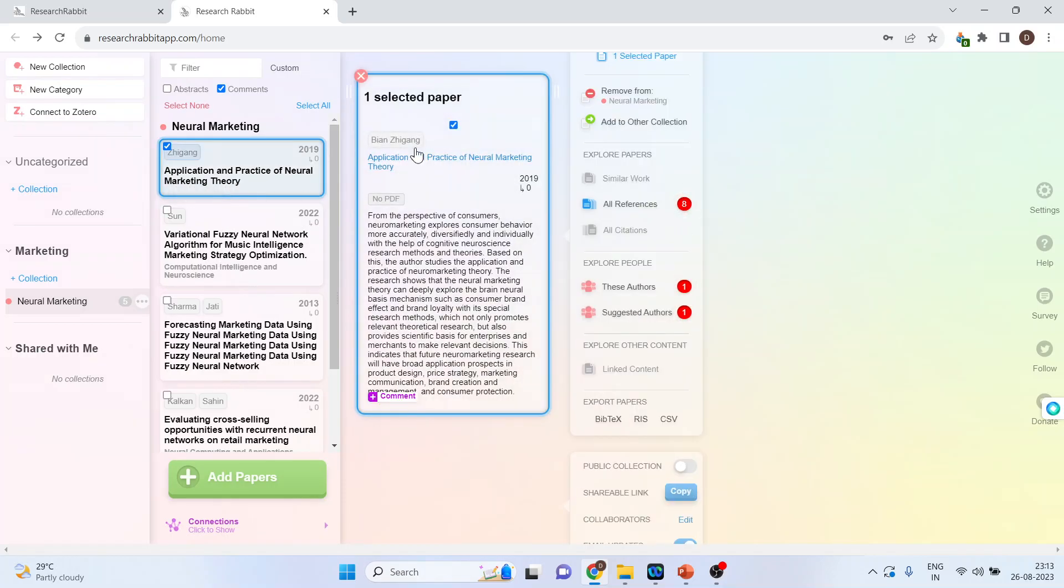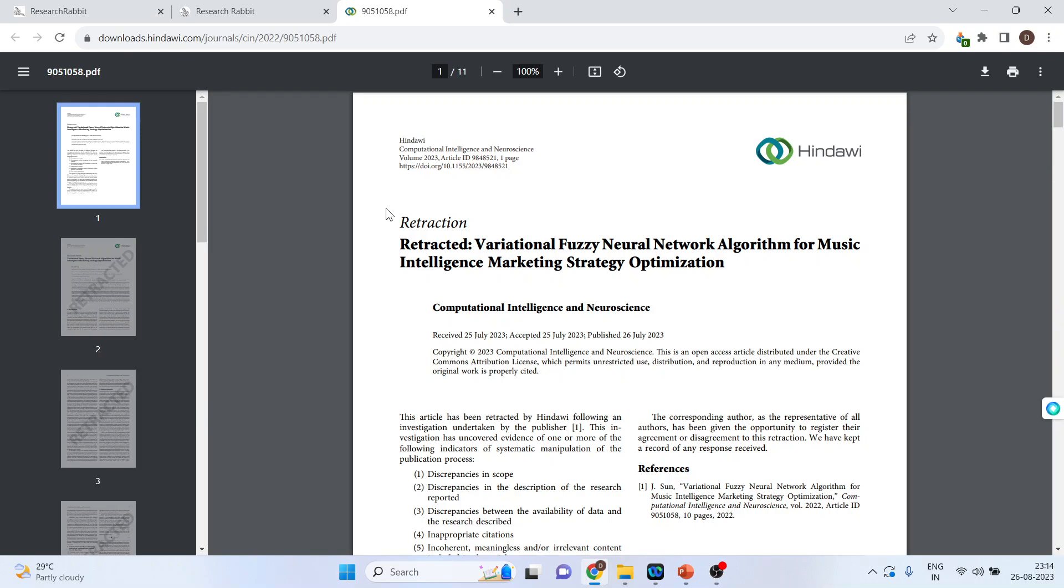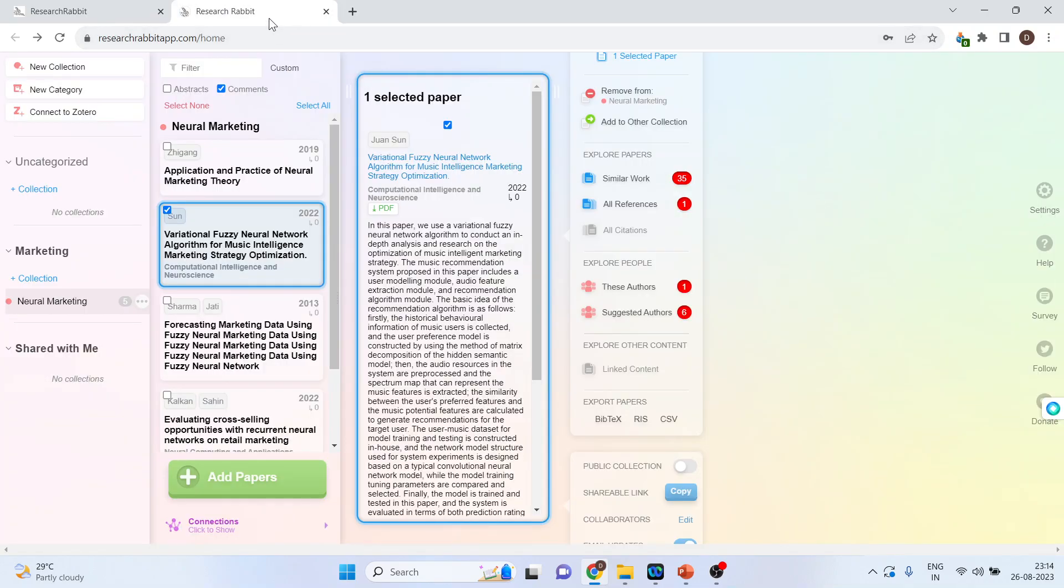Now, click on the paper, a particular paper. If the PDF is available, you can download the PDF file directly. Let's say we want to check about this paper, variational fuzzy neural network. PDF is available. Click on it and you will be able to directly download the PDF file from here. Cross it and again come back to Research Rabbit.